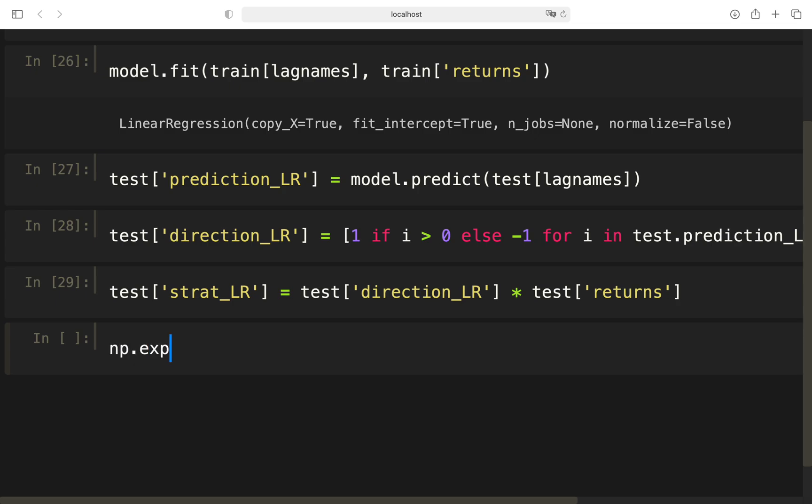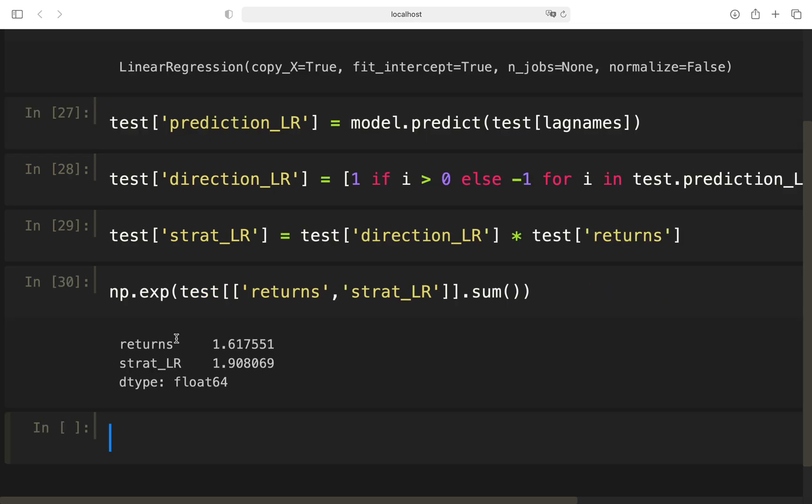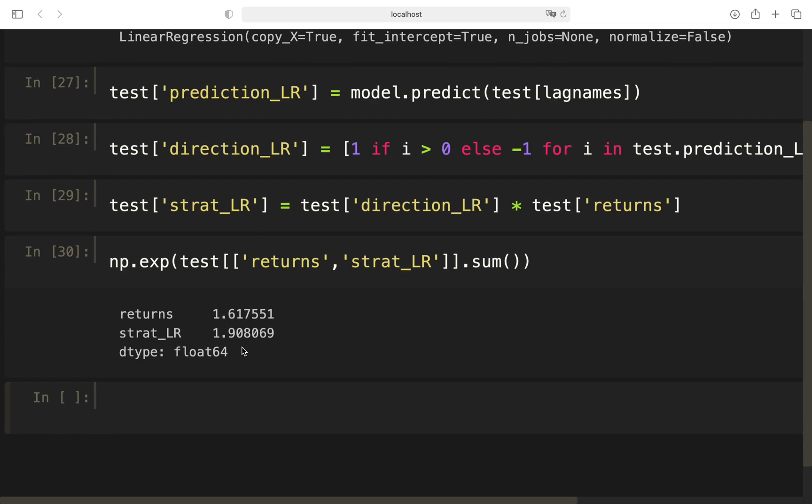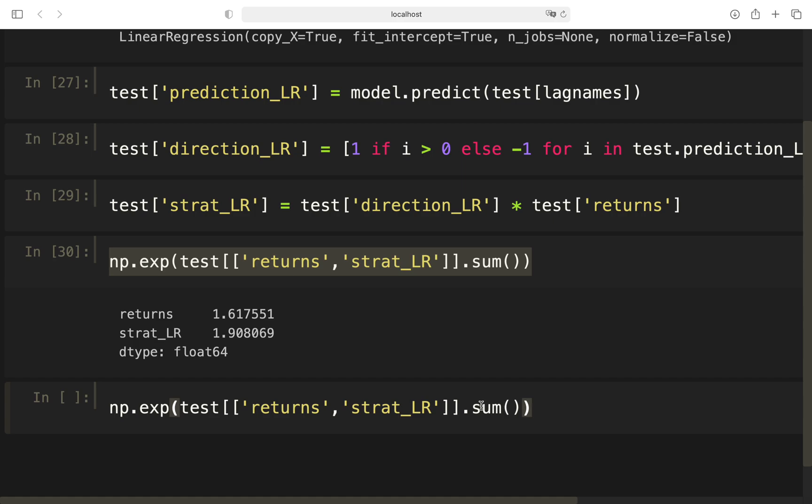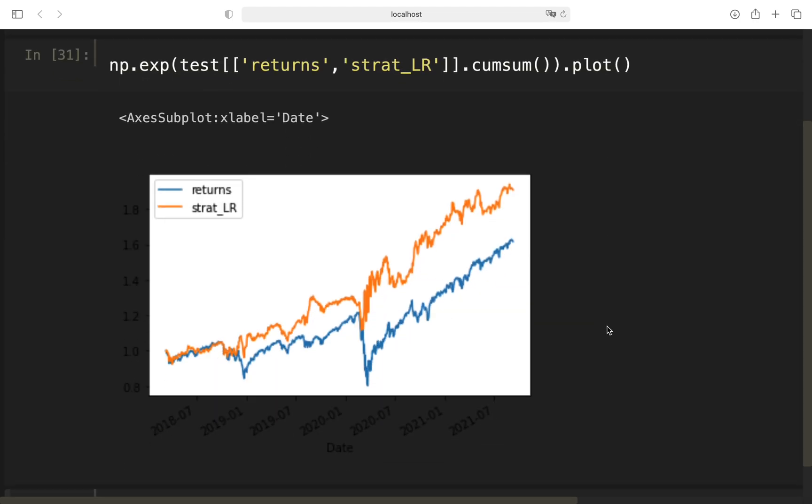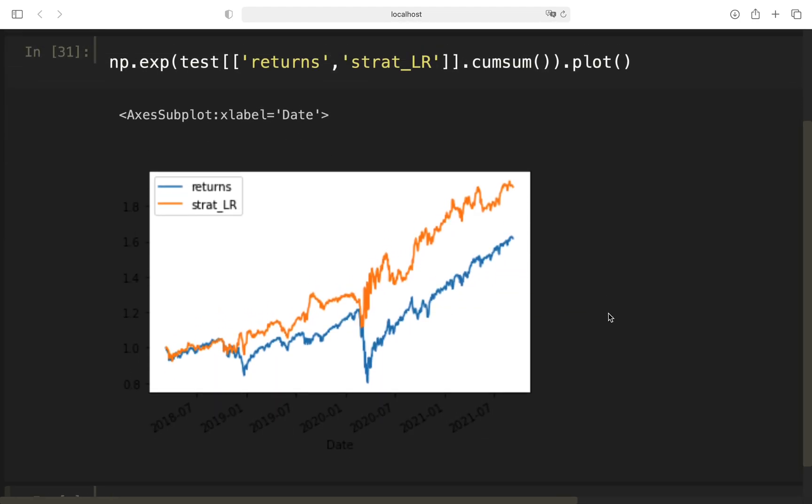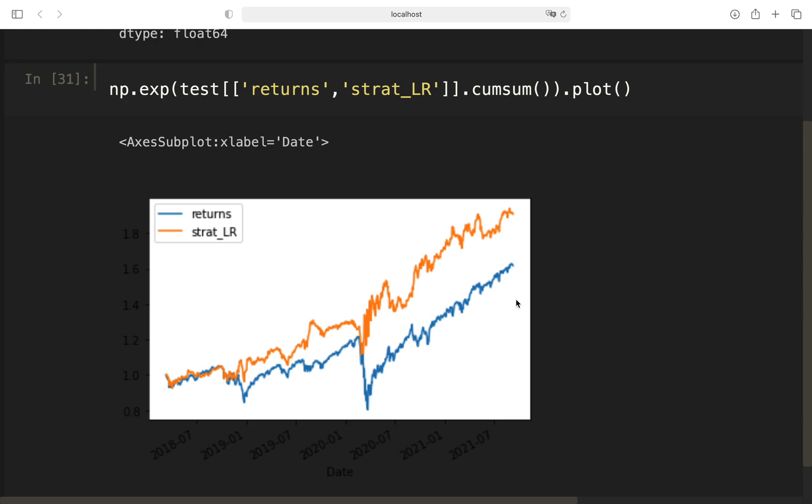Returns. And you see, still the linear regression strategy is outperforming the asset. Now, you have to understand that the time horizon is much shorter now. You cannot really compare these numbers. As you just saw, testing is just from 2018 until 2021. Yet we have a profit here which seems nice. So let's first of all plot that.